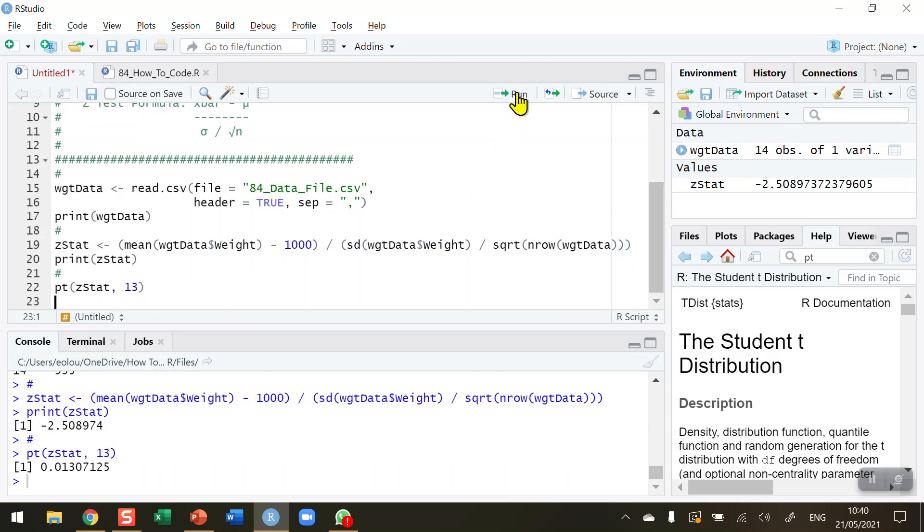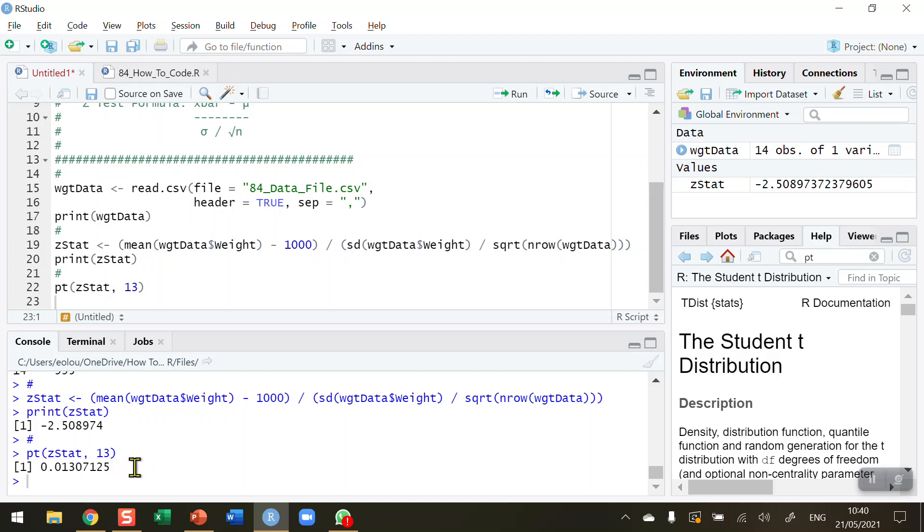So finally, when I run this piece of code here, we can see we get a P value. This is a P value of 0.013. So if we run our test, our Z-test at an alpha value of 0.05, which is a suitable value to run it for, we can see that this P value is less than 0.05.